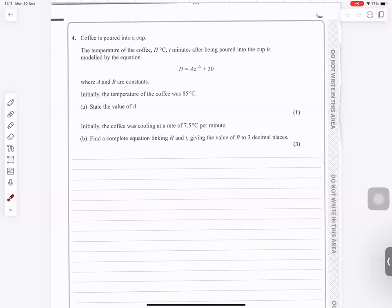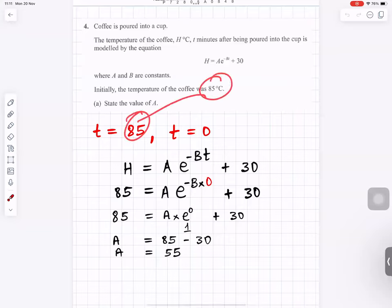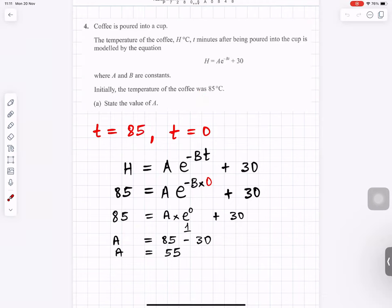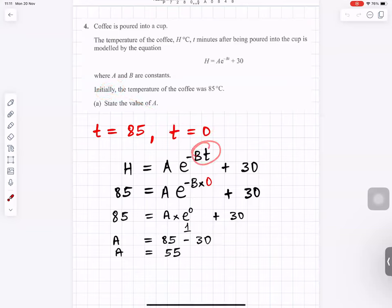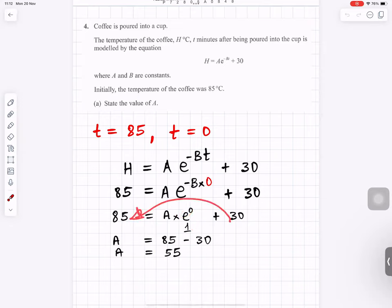Question number 4. They want us to state the value of a. We know temperature is 85 degrees Celsius at time 0 — initially means t equals 0. Put t equals 0 and h equals 85. The exponential term becomes e to the power 0 which is 1. Rearranging: 85 minus 30 gives 55, so a equals 55.